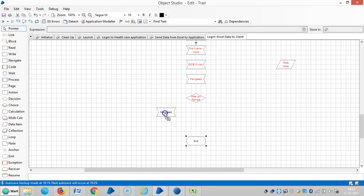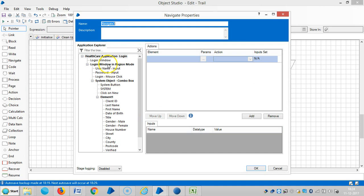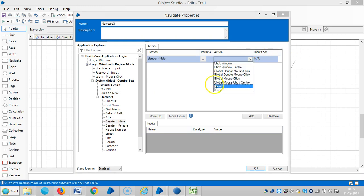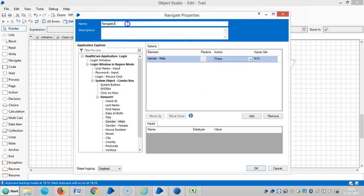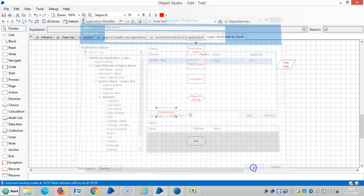So if it is male, we will select the male radio button. For that, just drag and drop the gender. There is a male option. Then select an action like press. OK, the male button. Click on OK.